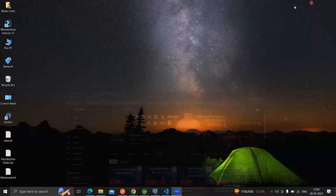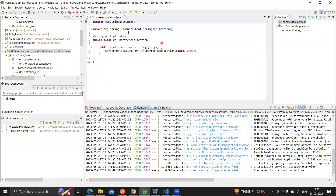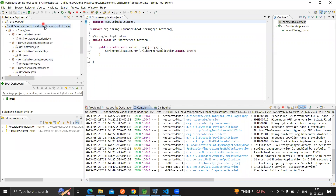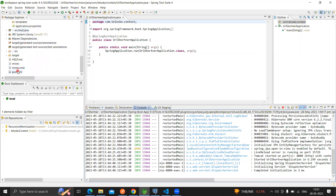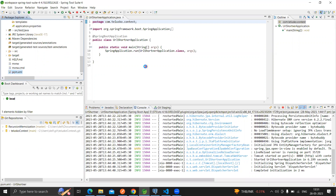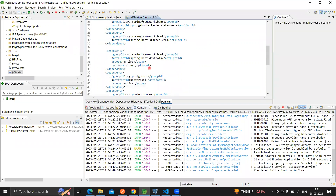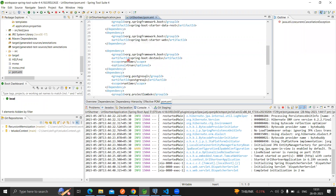Once we have our table ready, we can move ahead with creating a Spring Boot application. Within the Spring Boot application, we will get the POM file with the dependencies of REST controller, Spring Web, and Lombok with PostgreSQL. These are the dependencies we have injected in our URL shortener application.